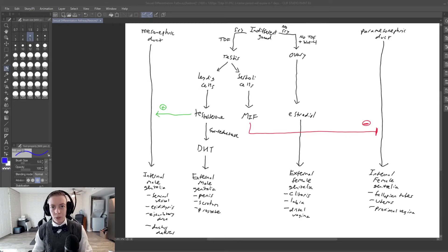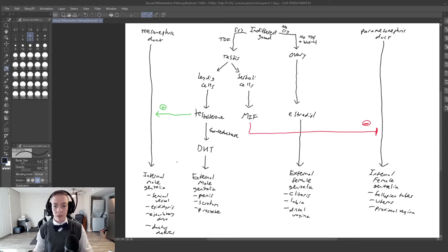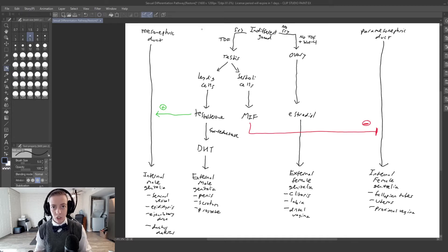Hi everyone, welcome back to another video. Today we're going to be talking about another difference in sexual development. This one is called androgen insensitivity. An androgen is a hormone that causes a masculine appearance — testosterone is an example of an androgen. We're going to talk through some cases about what happens when you essentially have a lack of androgen function in an XY fetus.